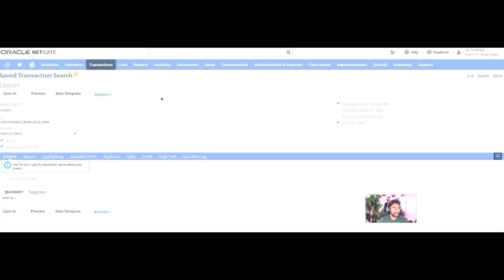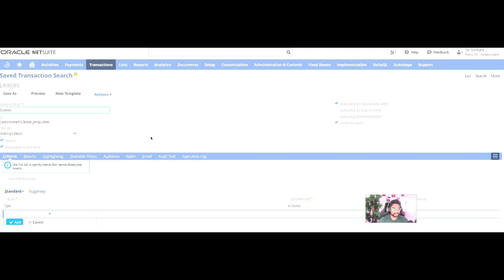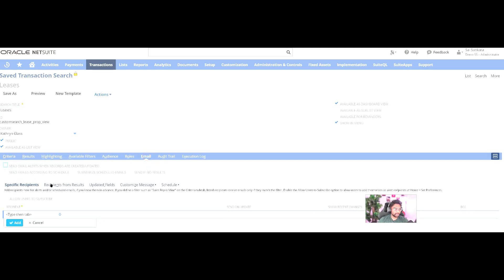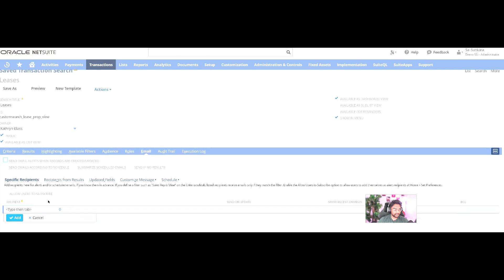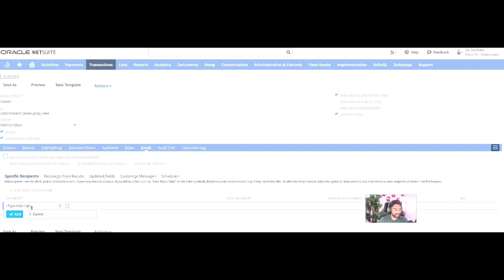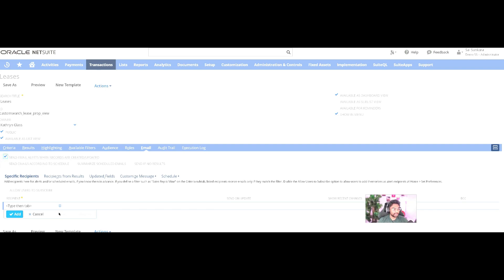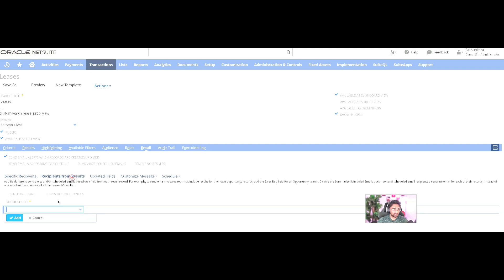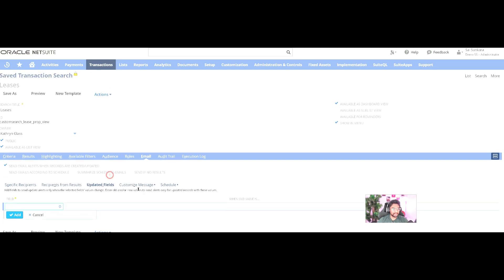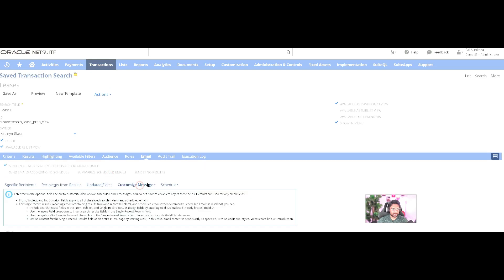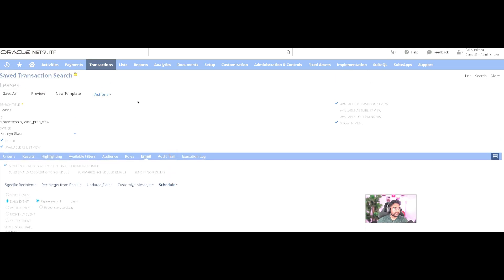In that scenario, NetSuite allows a saved search to send out an email alert when records are created or updated. That is definitely possible here. You can add recipients, add recipients from a particular result based on a particular field, updated fields. You can customize that message and schedule. Saved searches - next important aspect.